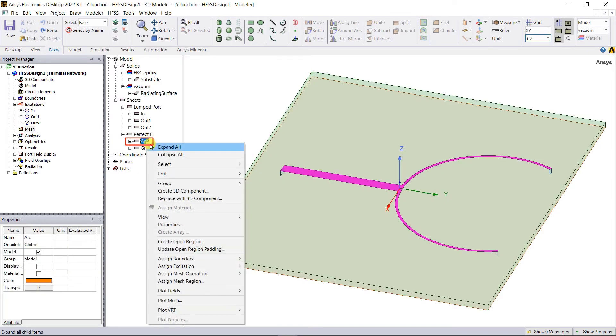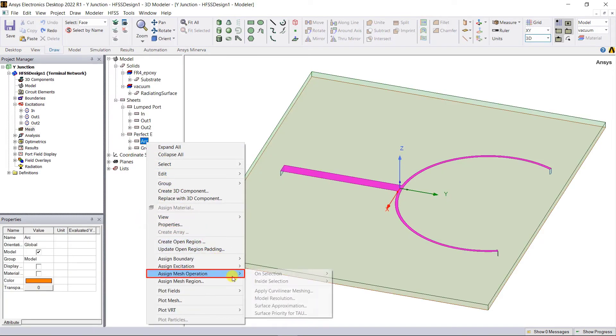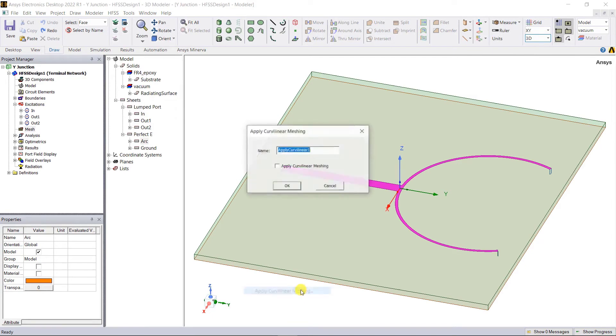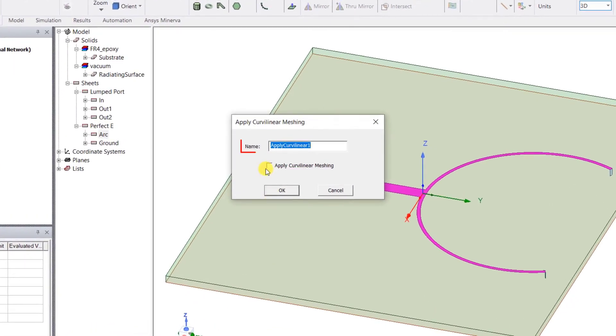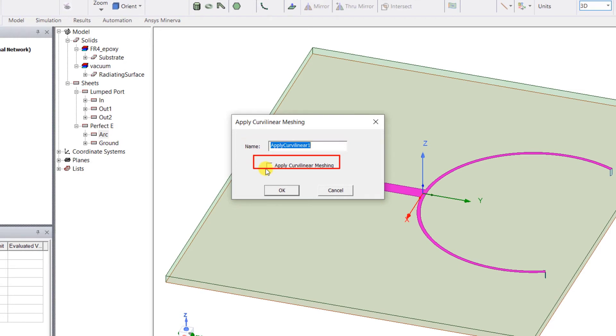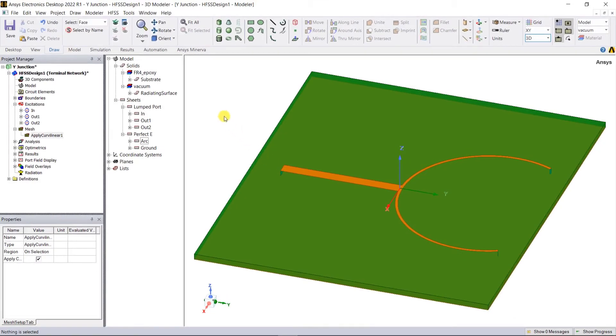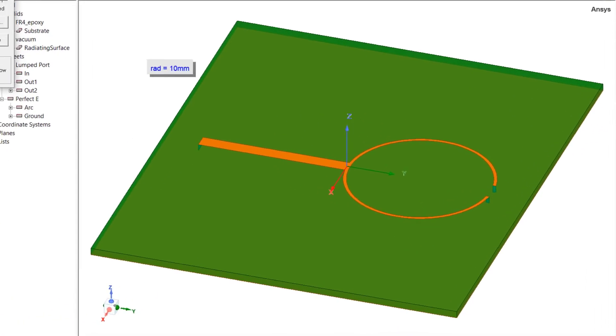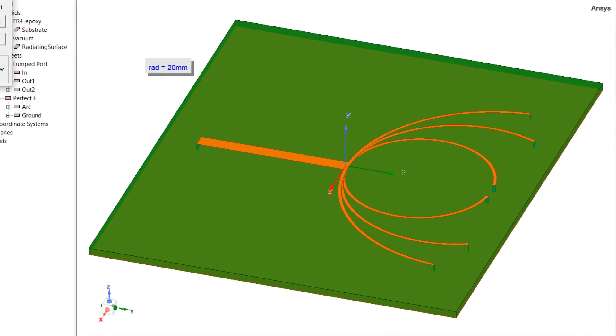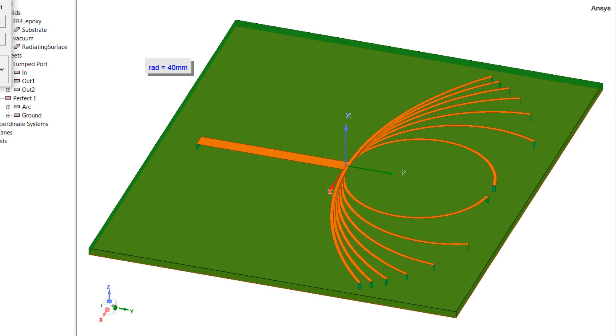Right mouse click on the trace name arc and select assign mesh operation, apply curvilinear meshing. A default mesh name is suggested, accept the name and check apply curvilinear meshing and select OK. In this model a parametric variation of the radius of the curvature of the arms is defined.